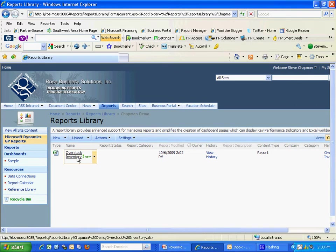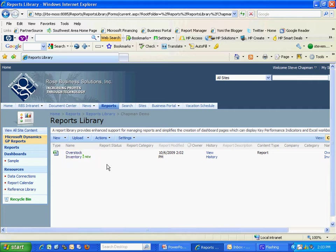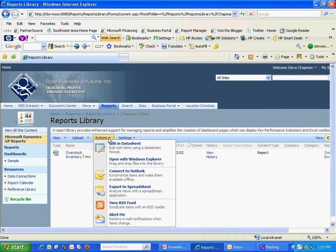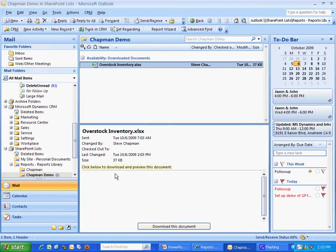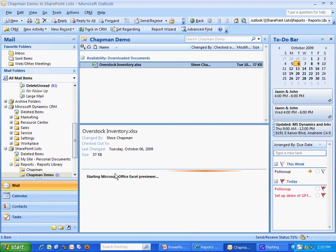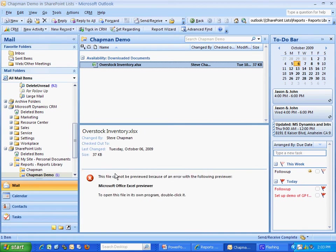So what I'm going to do is I could open it from this point if I wanted to, but I'm going to make this available in Outlook. So I'm going to go to Actions, and then connect to Outlook. It's going to synchronize it with a folder there. You can see it opened up Outlook, and it created an item in this folder.